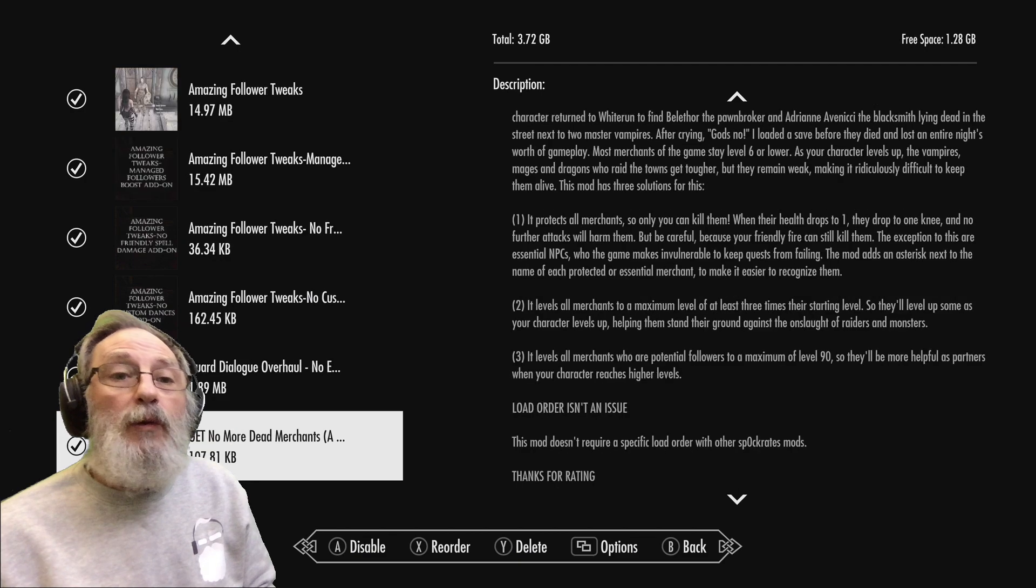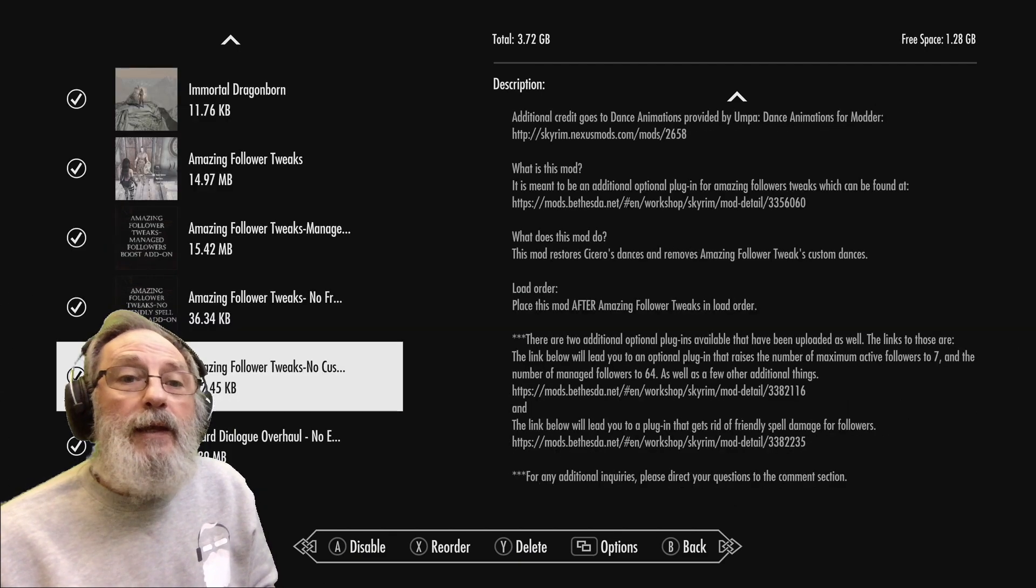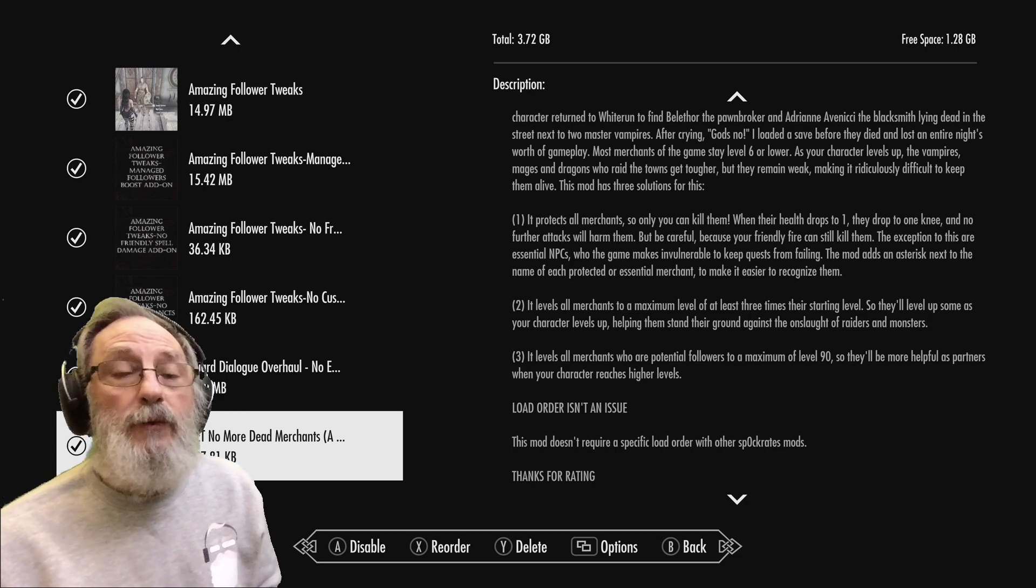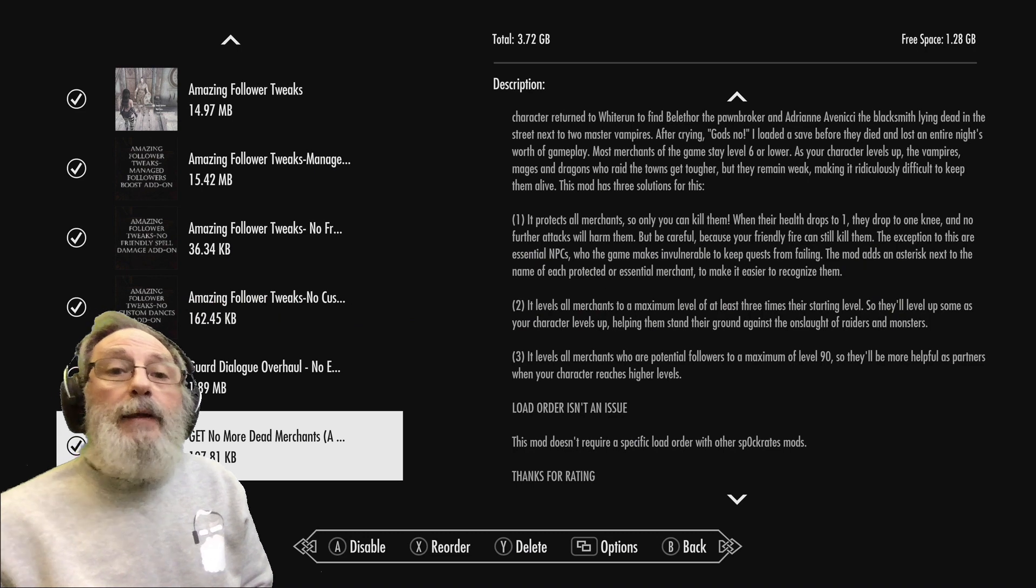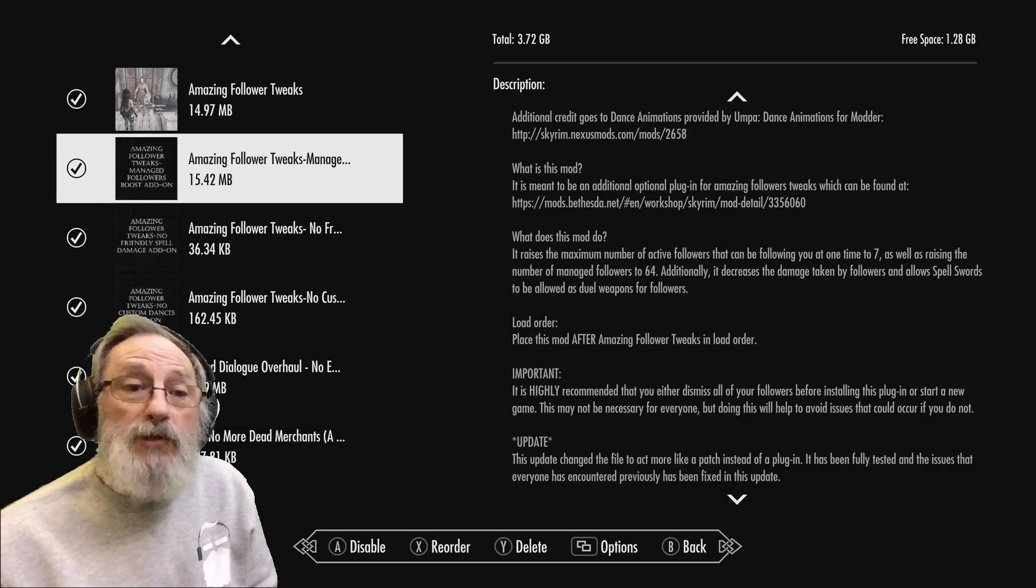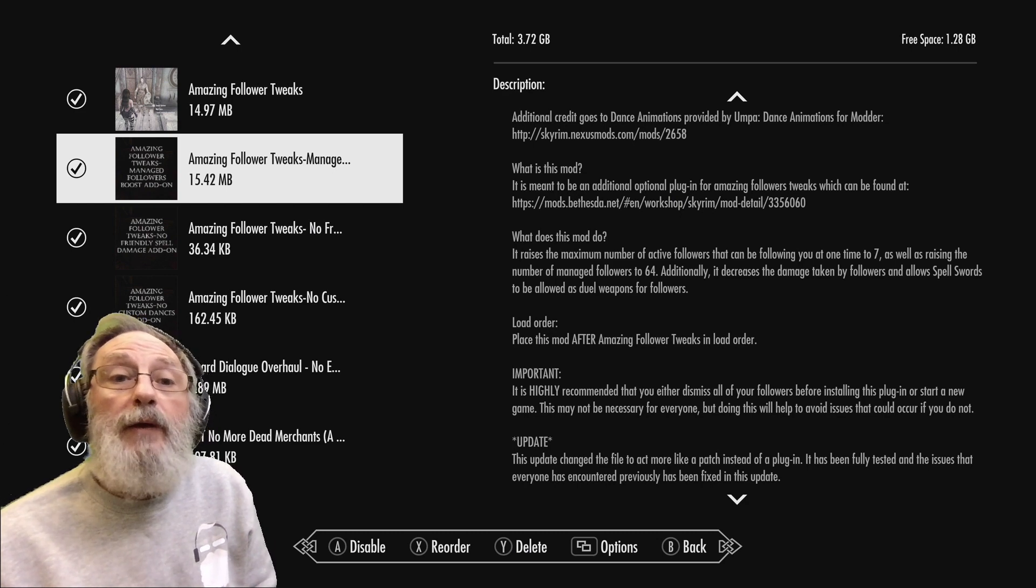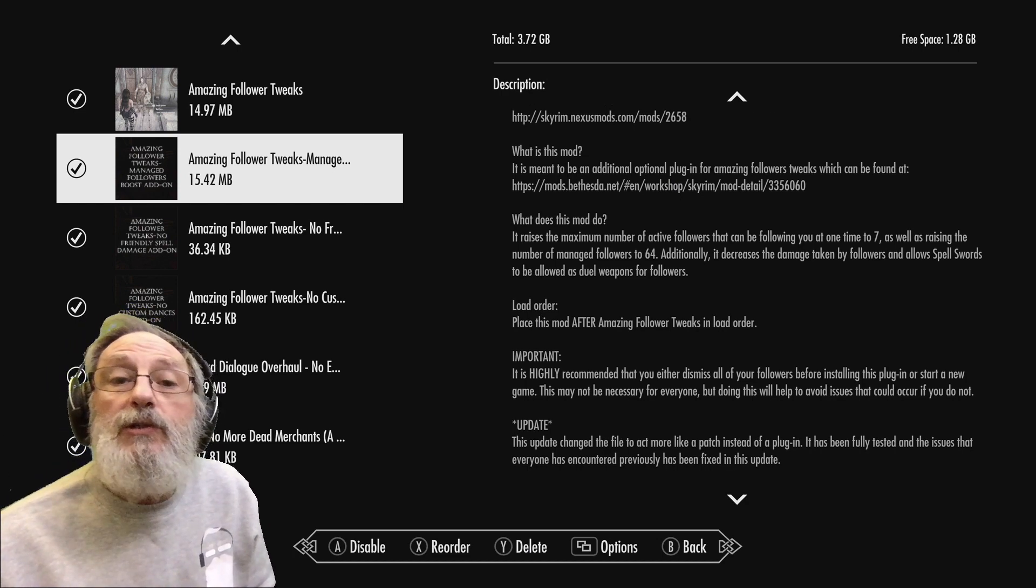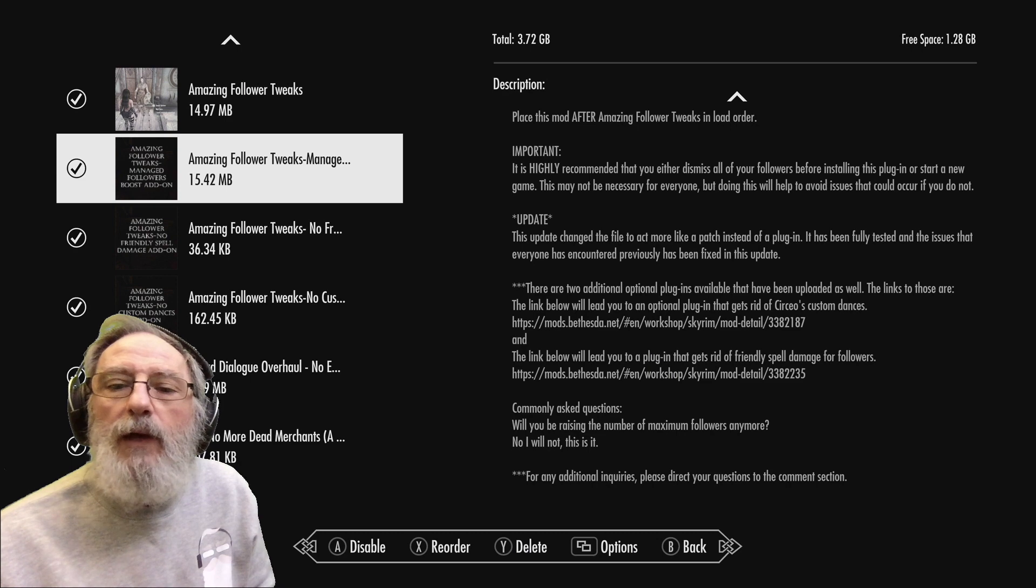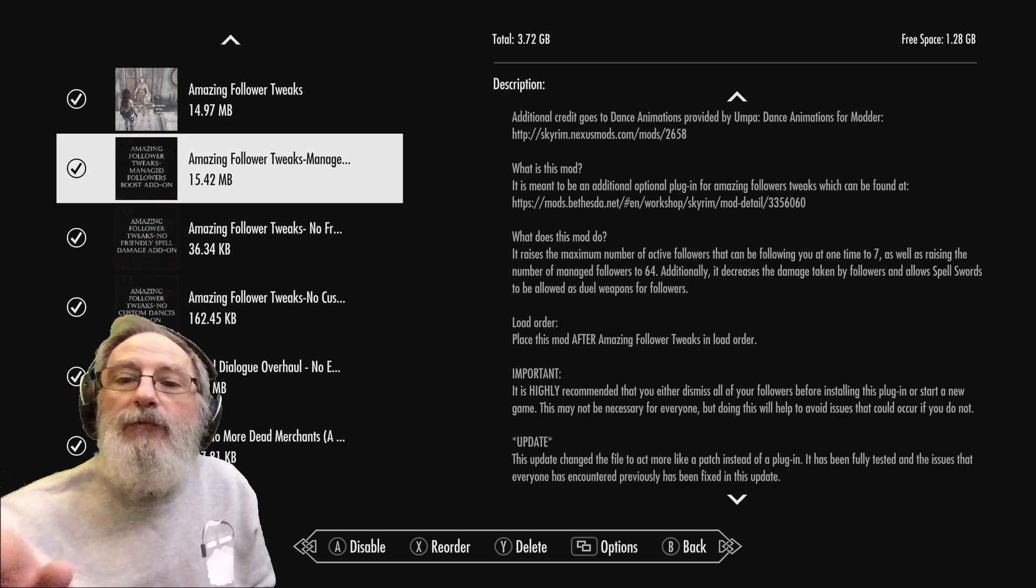Then Amazing Follower Tweaks - never use commands from that on Inigo or other complex follower mods like Lucien for example. And then we've got some add-ons for Amazing Follower Tweaks which I didn't have last time, although I've had them for a while now. So that lets you have more followers - I forgot how many I can have, I think it's seven now I can have in total at one time. Yes, seven.